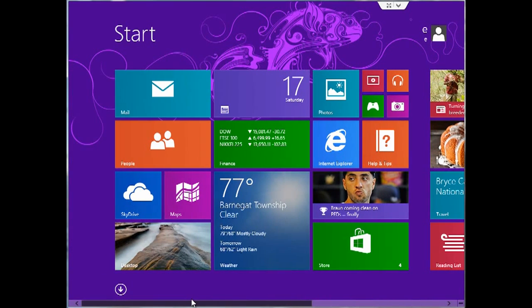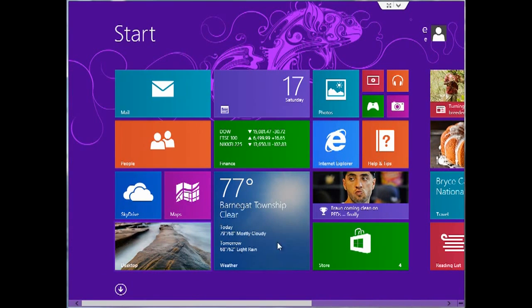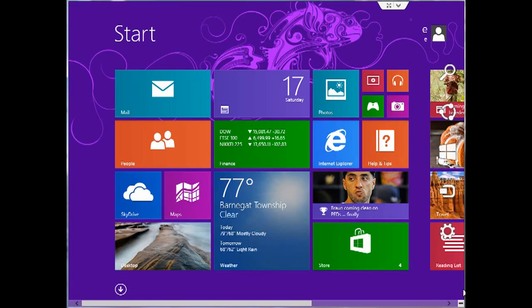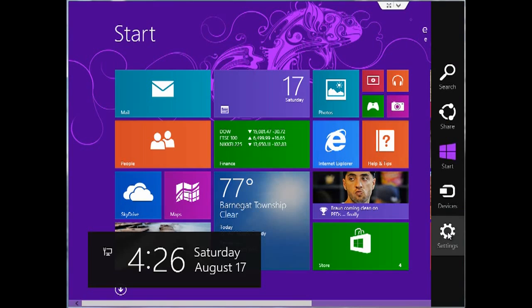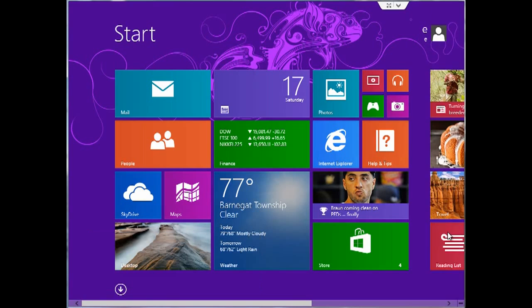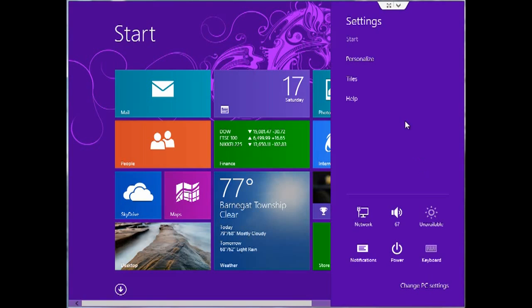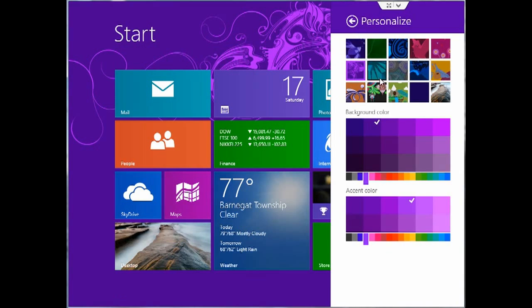But in Windows 8.1, they give you the ability to actually use the same background as your desktop. By going the same thing, going to your charms and going to settings, clicking on personalize, they actually give you the option on the bottom right there to choose your desktop background as your start screen background.